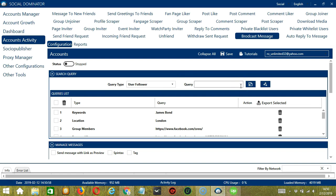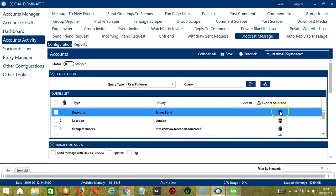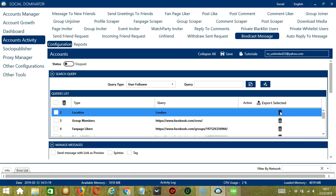You can add several query types and queries depending on your preferences. If you want to delete a query from the list, click the Trash Bin button on the right side of the query you want to remove. Let's say you want to remove Keywords — click the Trash Bin button and it's gone.